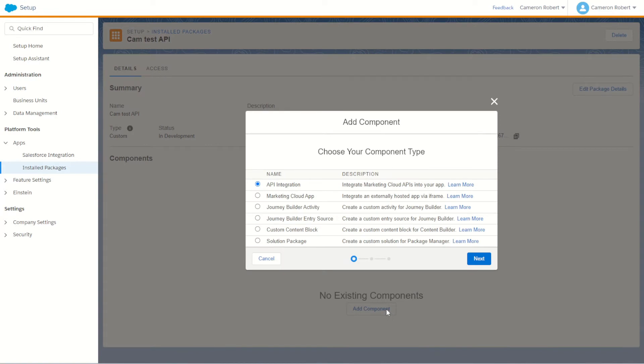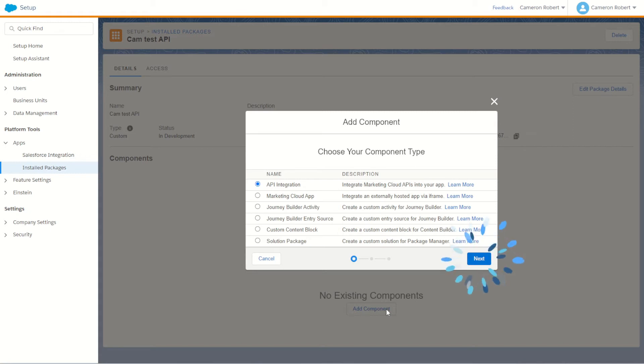Now each of these six API types has its own use cases. I recommend checking the Salesforce documentation to read more about what each of them do. But for today we're going to choose the API integration to make an API for Marketing Cloud. So click on API integration and then click Next.